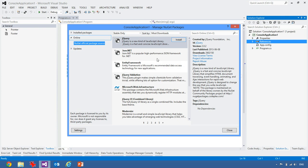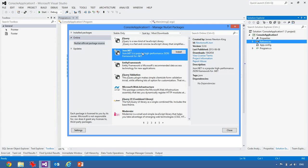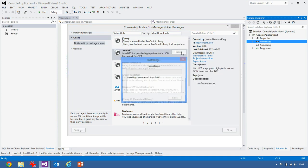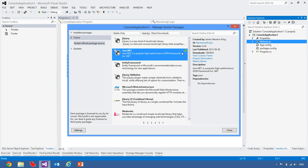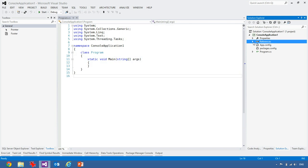So I can see things like jQuery, json.net and so on. So if I needed something in my application, maybe in my console application, I need to do parsing of json. I could hit install and it would pull that down onto my machine, install it and have everything working.